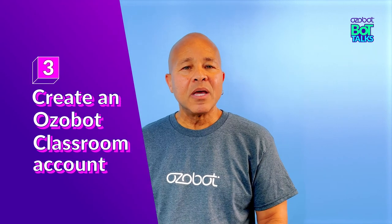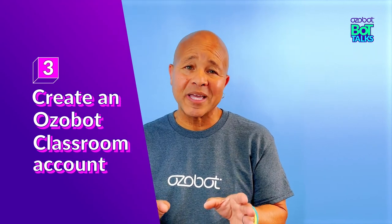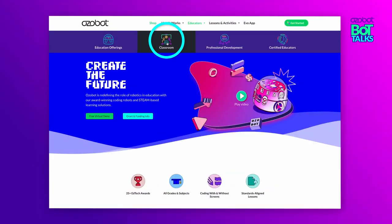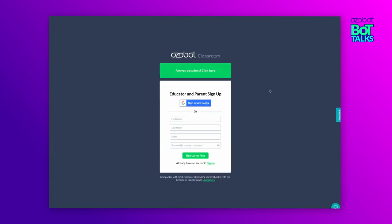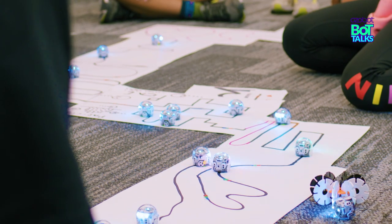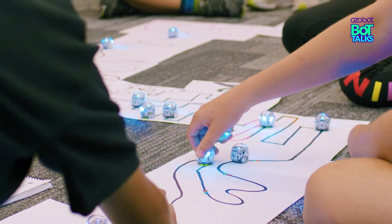Number three: create an Ozobot classroom account. It's free and unlocks your entry to over 700 standards-aligned lessons and activities for grades K-12 across all subjects.